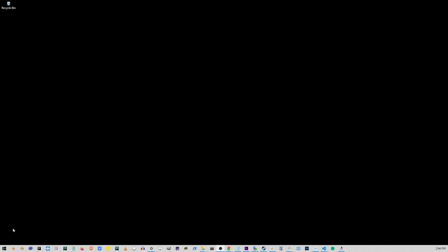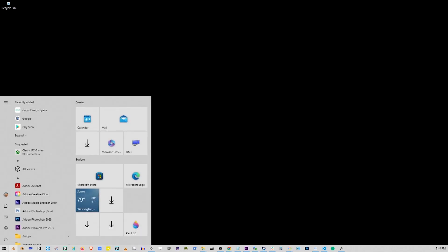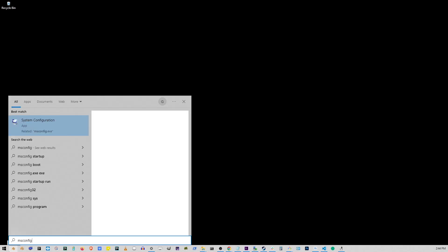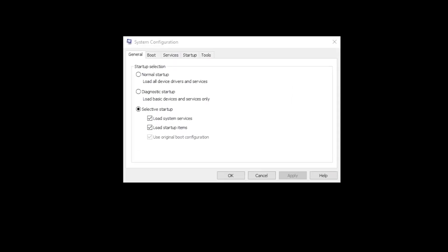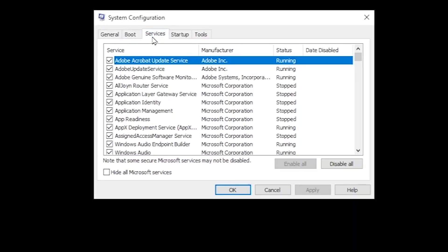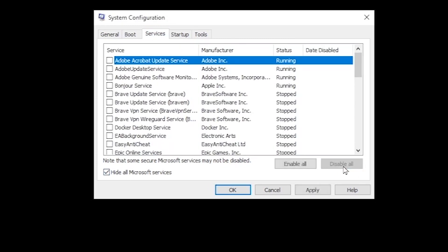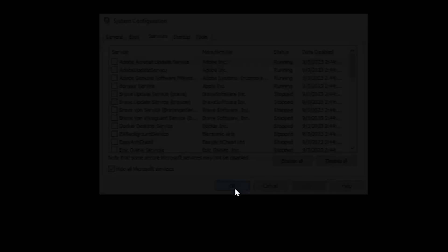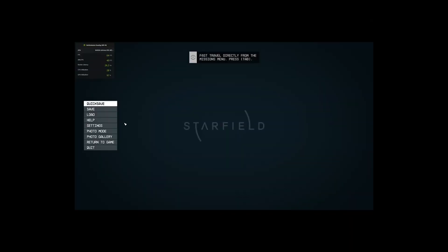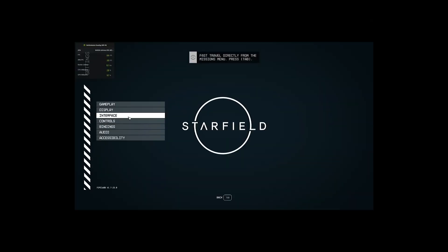If your Starfield is still not launching or crashing, go to Start button. Type MSConfig and click System Configuration. Here, go to Services tab. Make sure Hide All Microsoft Services checkbox is checked. Then click on Disable All button. Click Apply and OK. Restart your computer and try launching Starfield again.